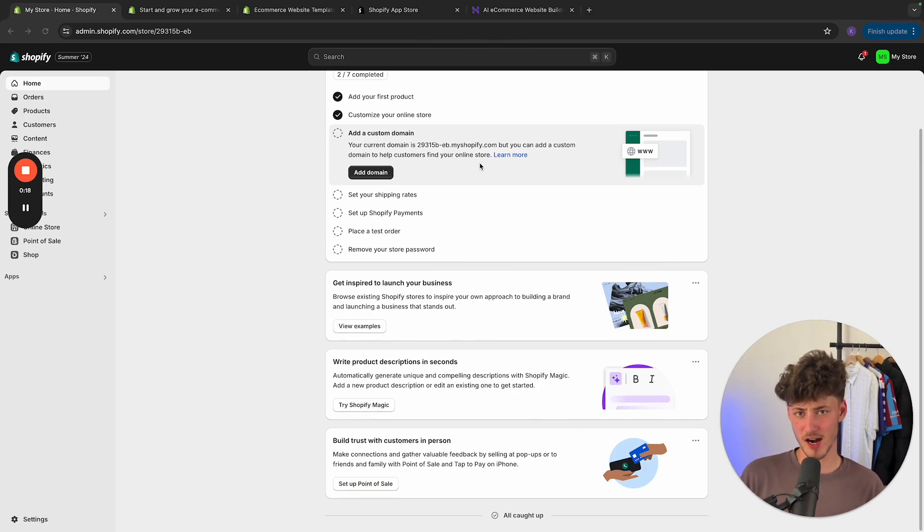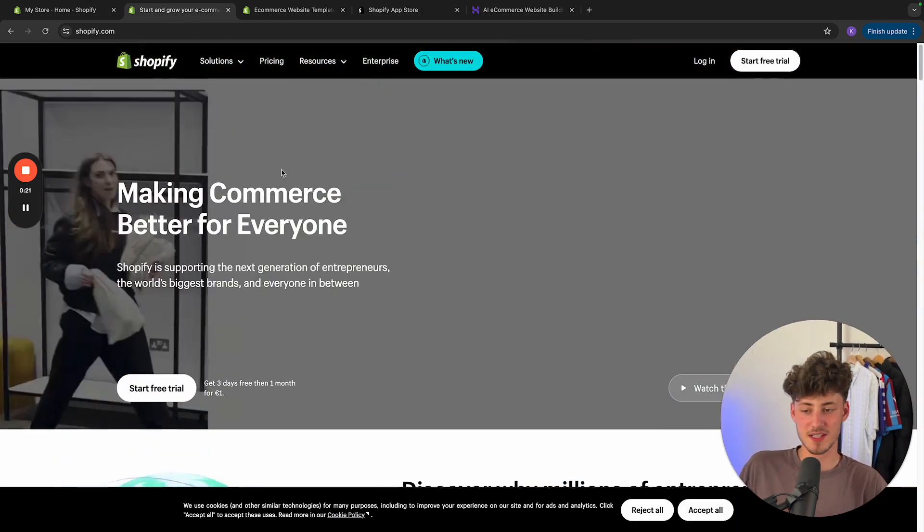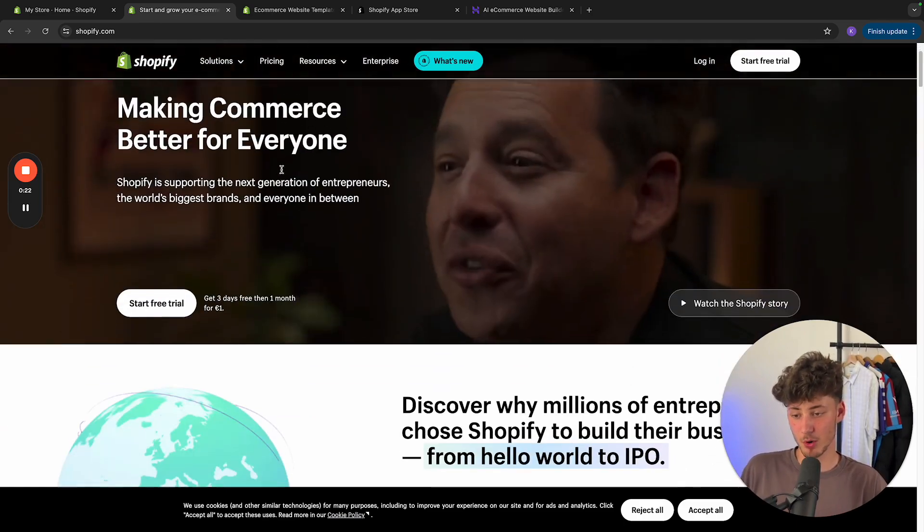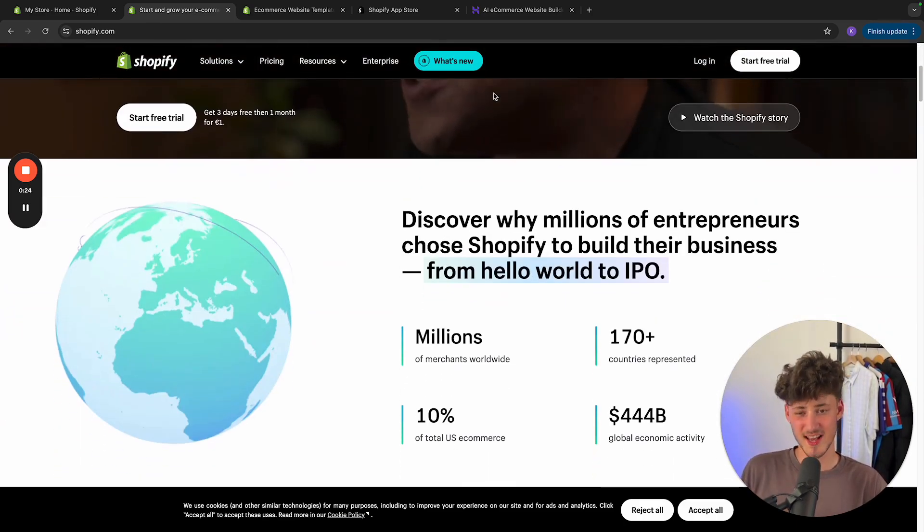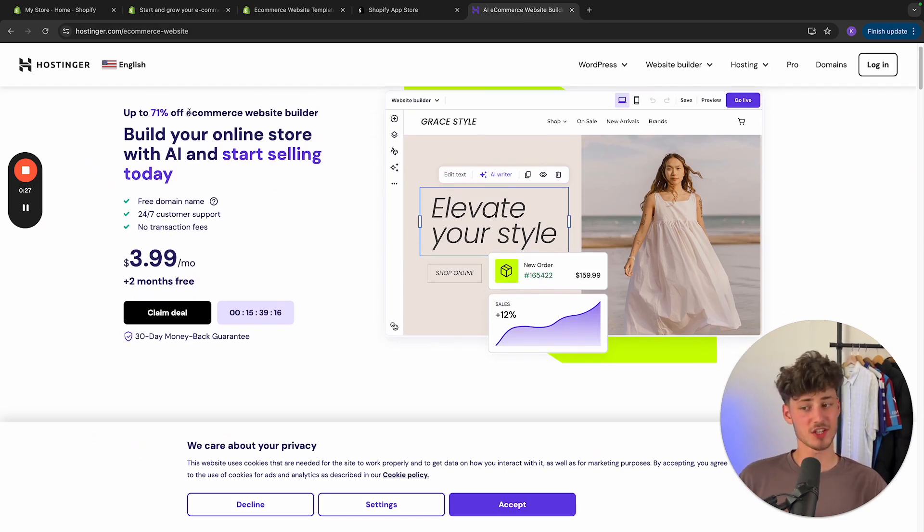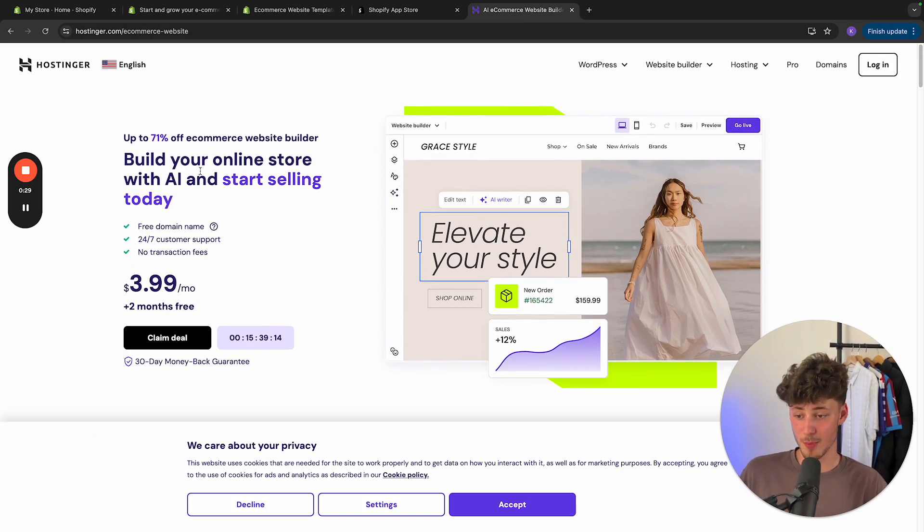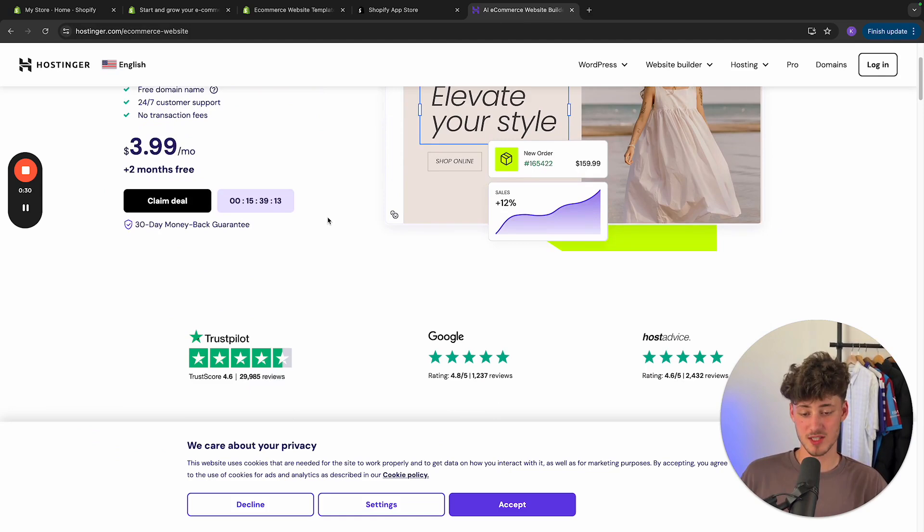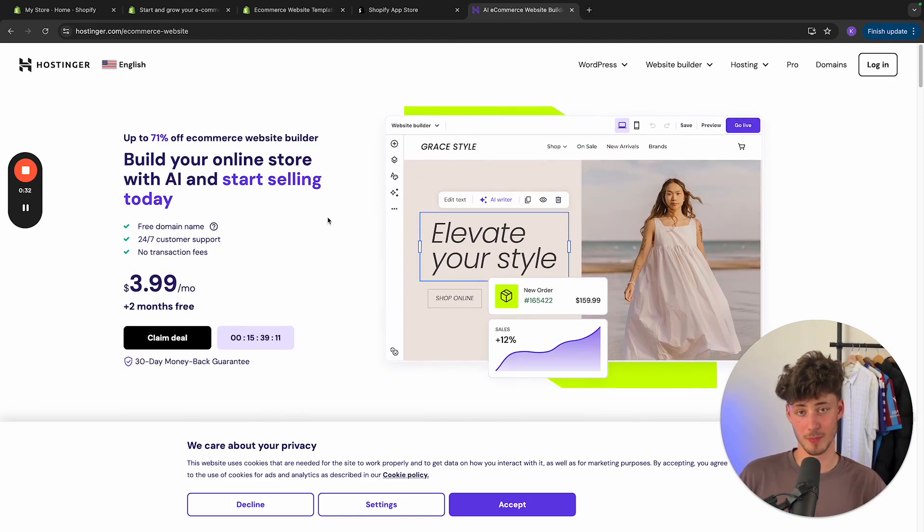Because it can be really hard, of course, once you have Shopify right here, this is probably the most common way of doing e-commerce. And on the other hand, you do have Hostinger, which actually has a really strong AI-based website builder. So let's actually compare them.